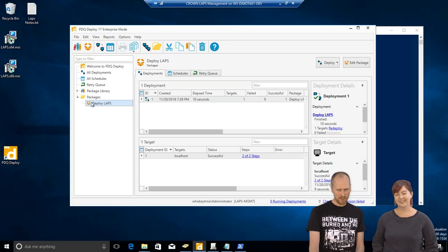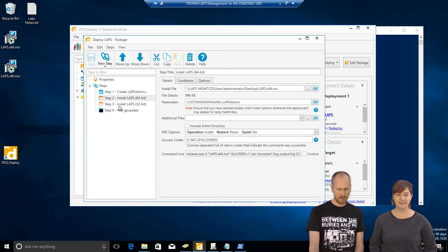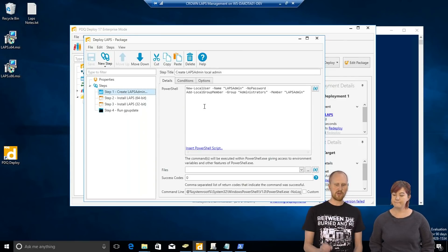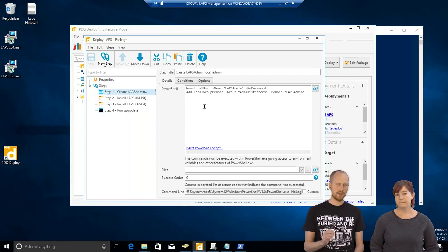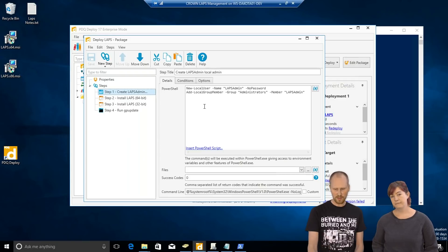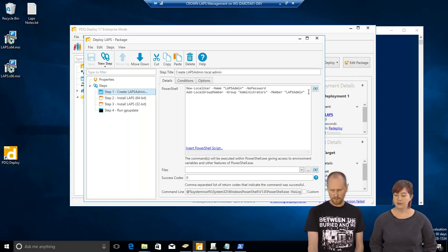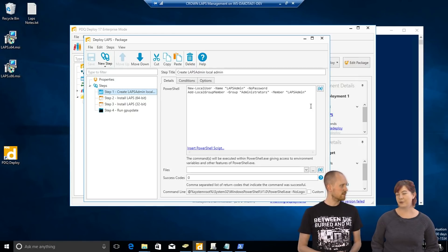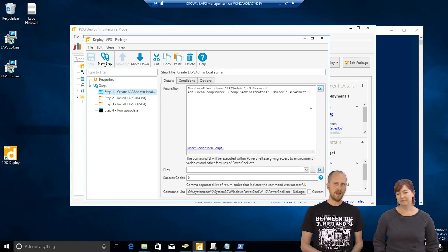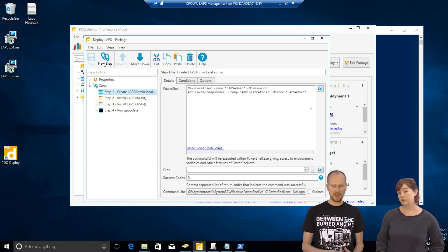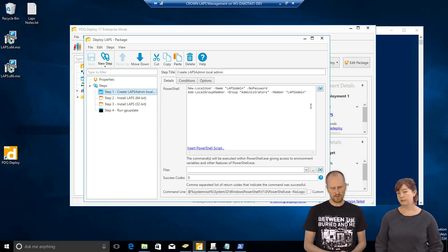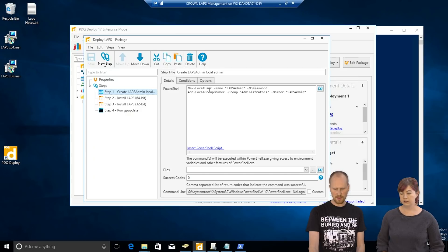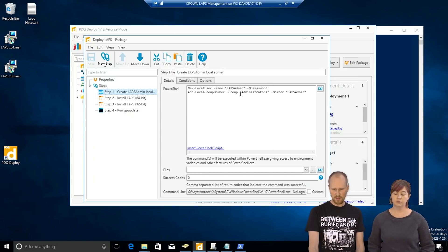So, I have this package here called Deploy LAPS. So, the first step I did is I actually created that local administrator account on each machine using PowerShell. A little difficult to edit the password of a user who doesn't exist. Yeah. And there is a way to do it through group policy, but it requires a patch and there's security problems. So, I found that PowerShell is the easiest method to create the account. It doesn't have a password. And then I add it to the administrators group.